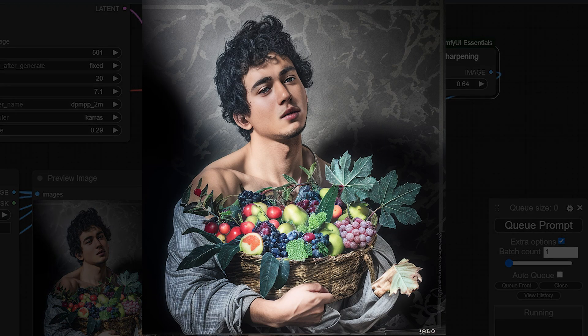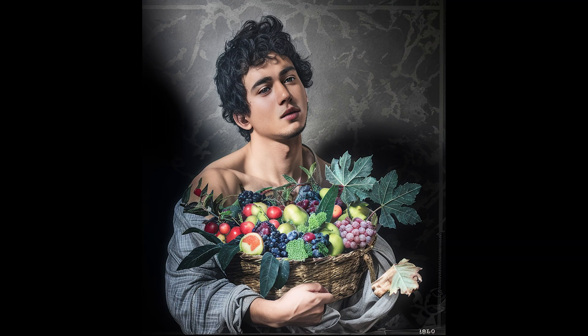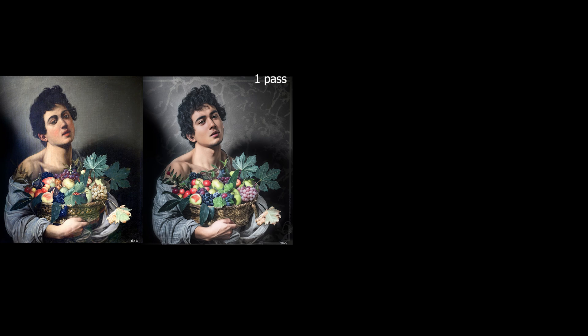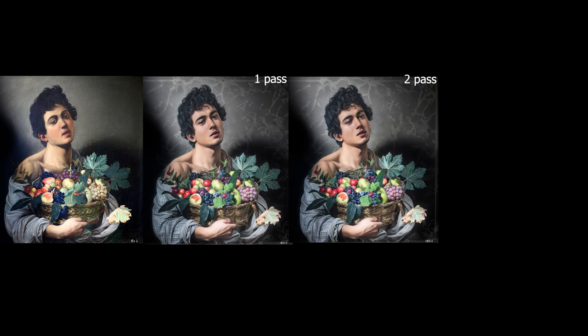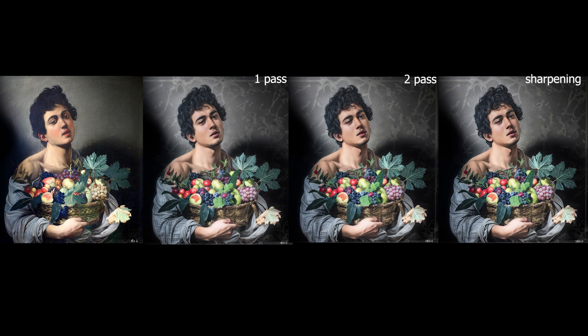And this is the result we got after refining. This is the original image of the great Caravaggio, this is the image after the first pass, this is the image after the second pass, and this is the result after we did sharpening.